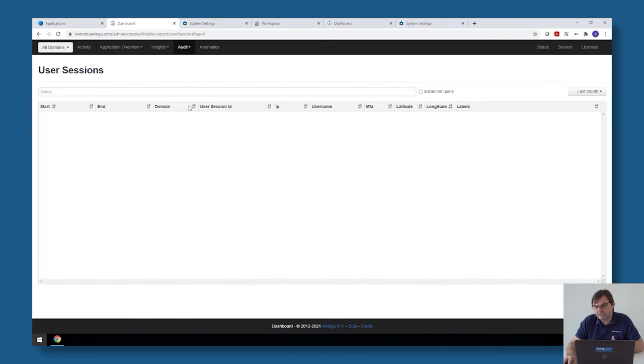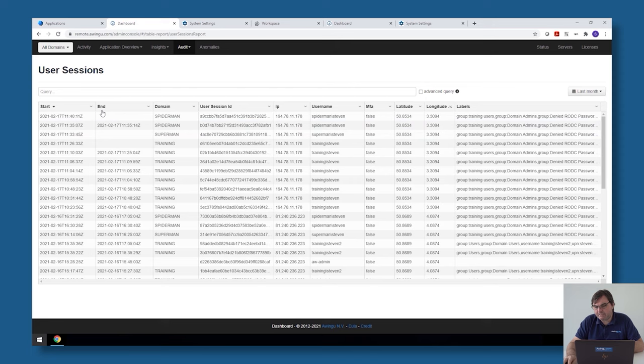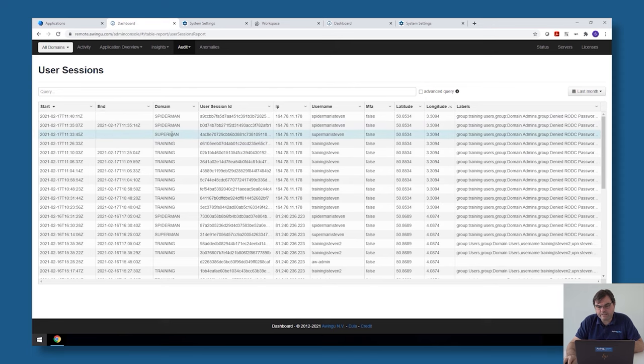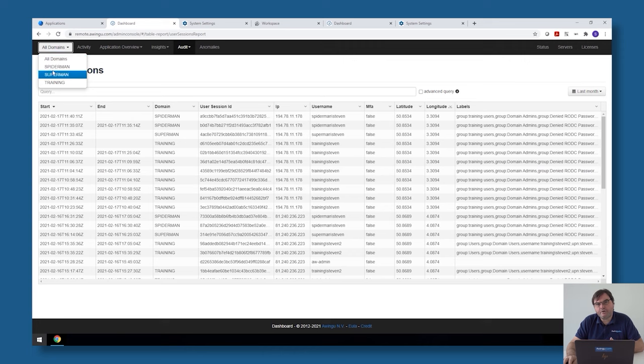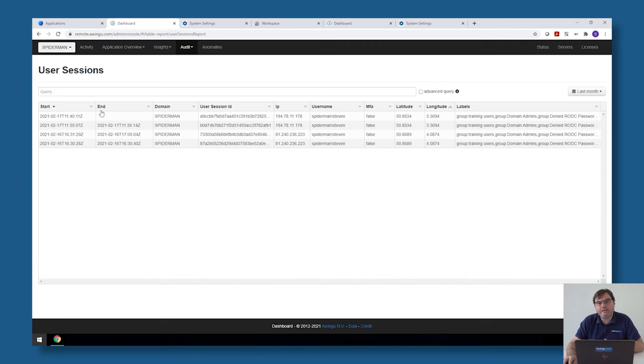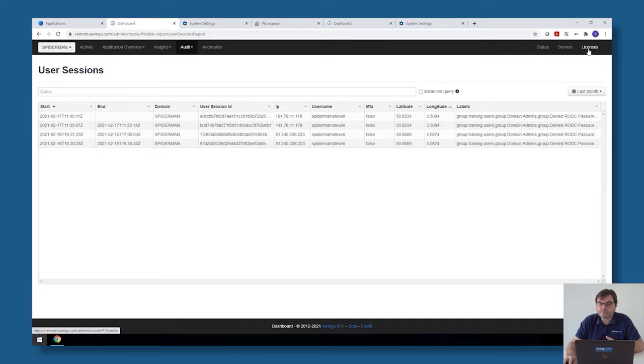Same thing with some generic settings which are available for the full appliance, like the licenses or the servers itself. If I want to see those, I need to be logged in as an admin on an administrative tenant.